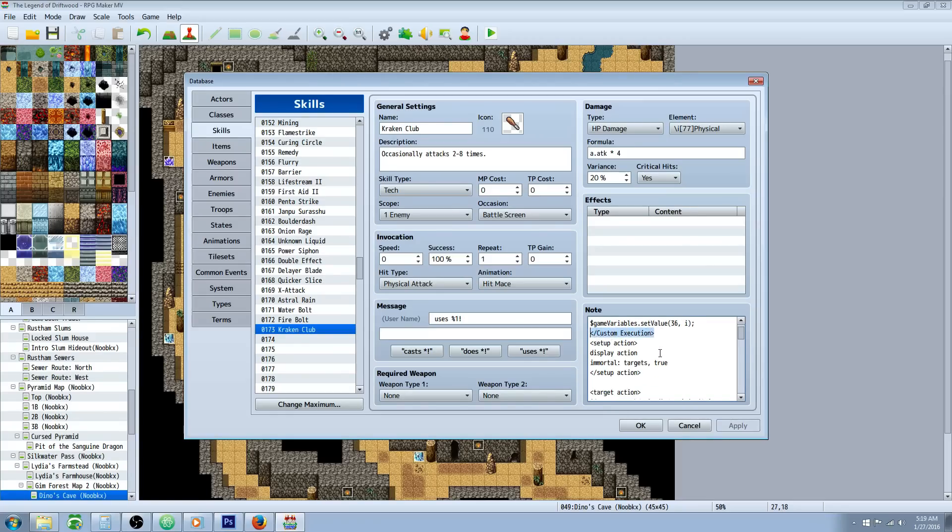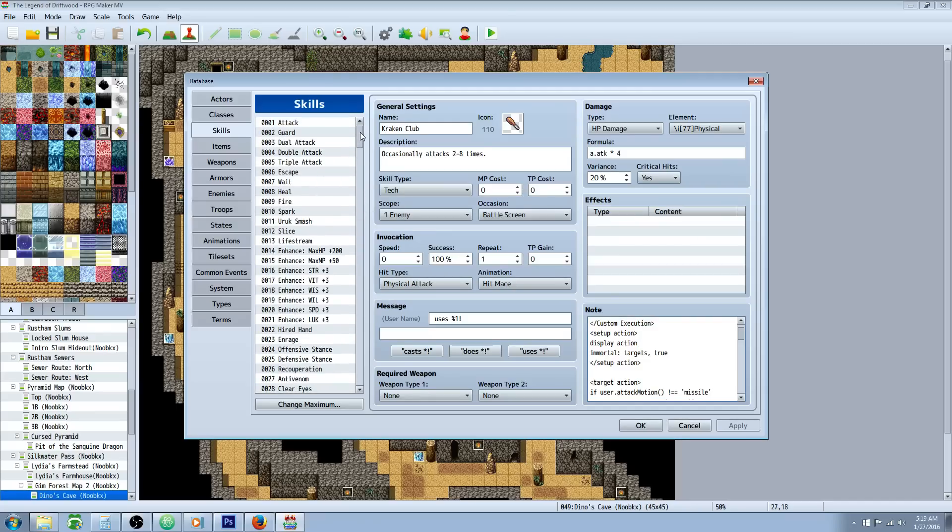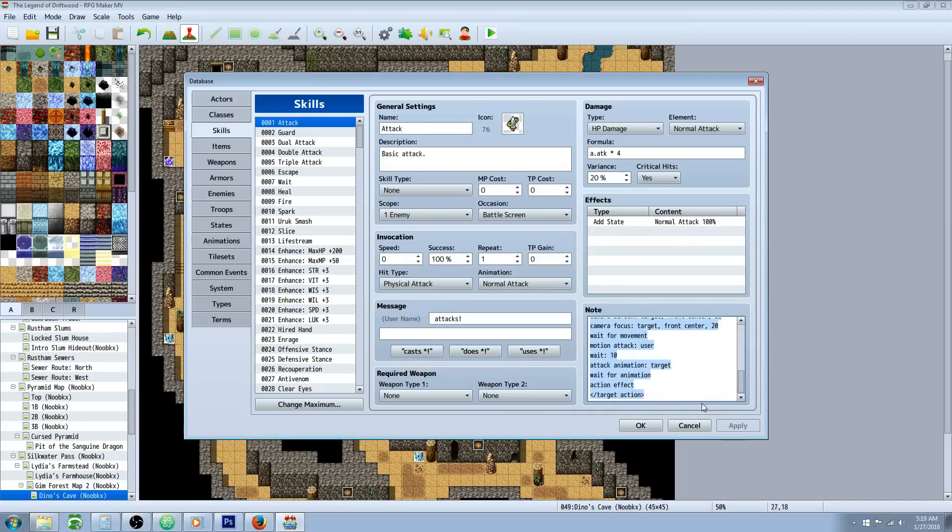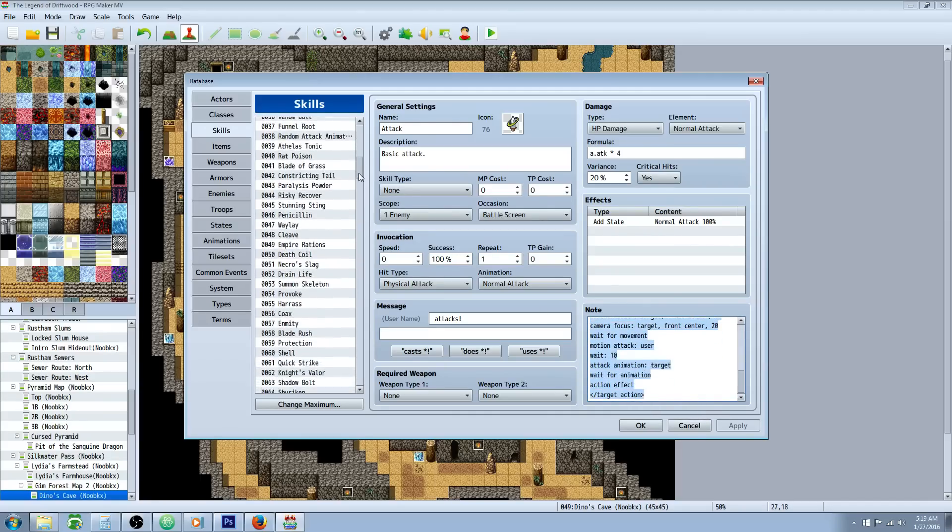So we're going to do a forward slash on our custom execution. Now we're going to start our basic attack. If you're using Yanfly's basic attack motion that lets you go across the screen to attack you can basically copy paste that. If not I'm going to go through it really quick for you.